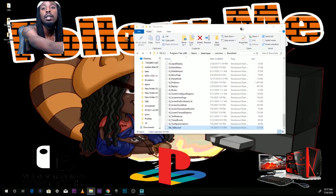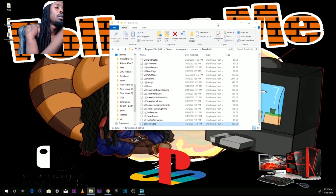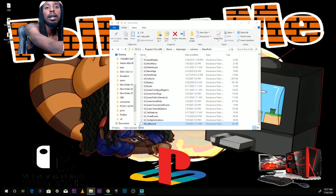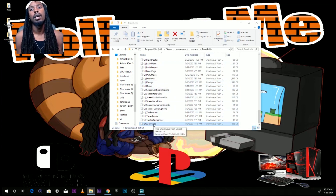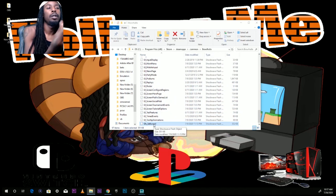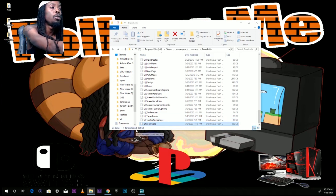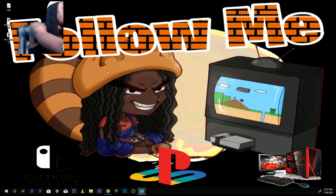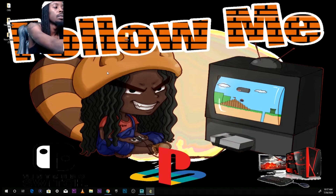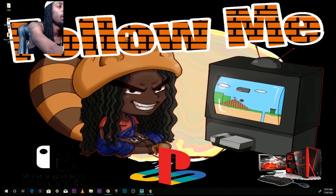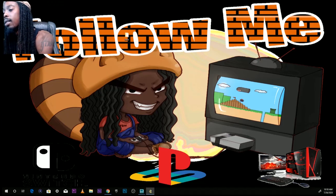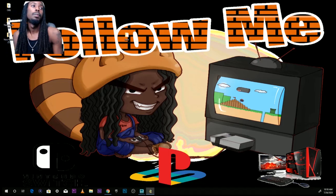Alright, to test we have to open up Brawlhalla. But first, since this mod didn't have really good instructions, I already knew from experience reading the file that he modded the Scythe sword skin. Let me go ahead and open up Brawlhalla.